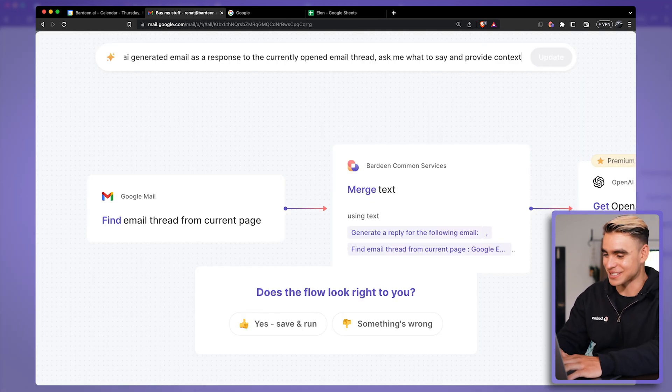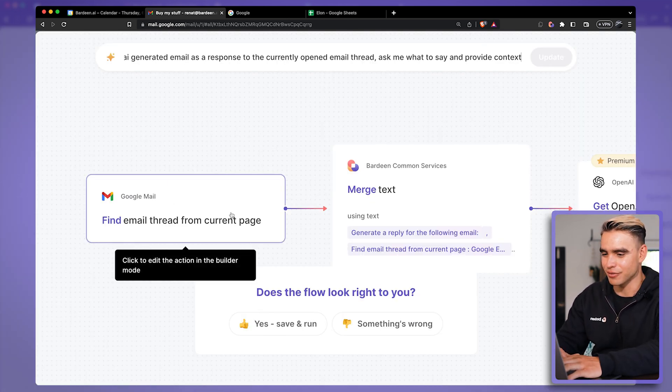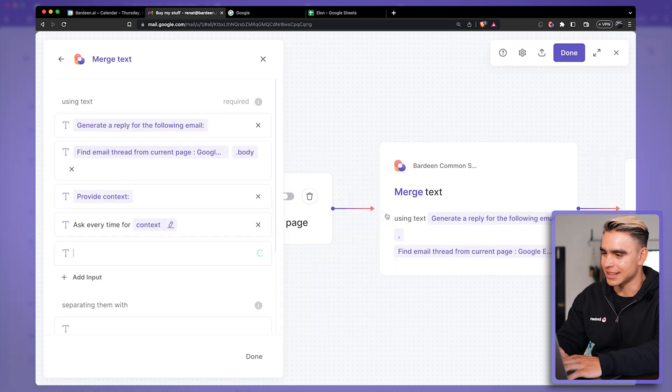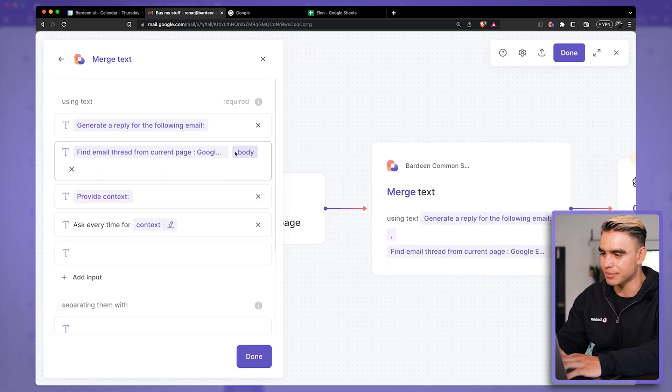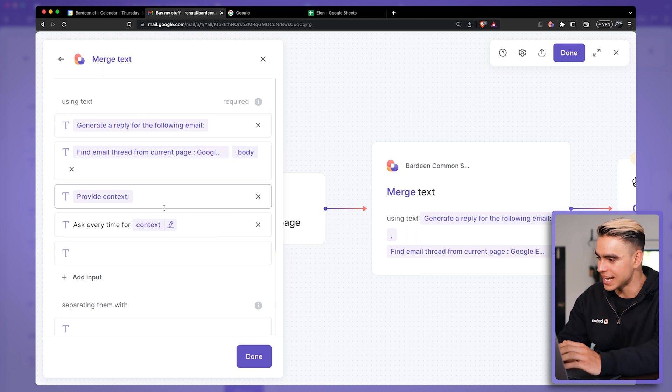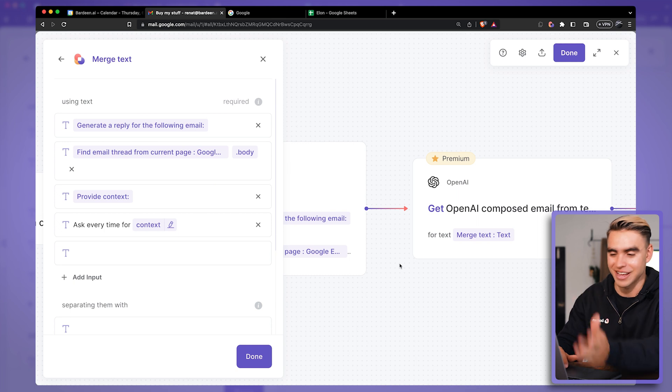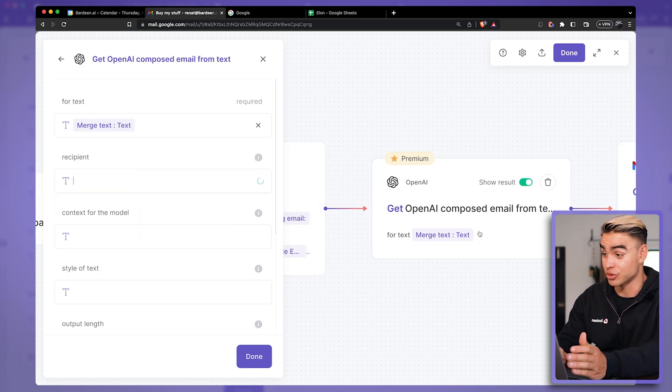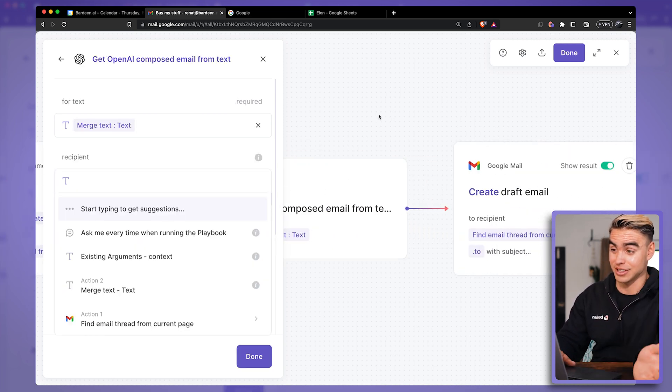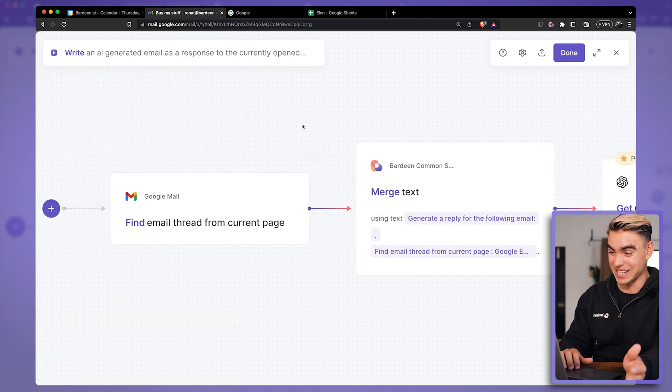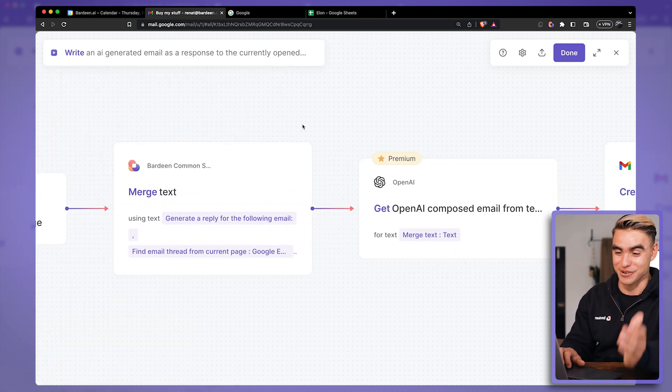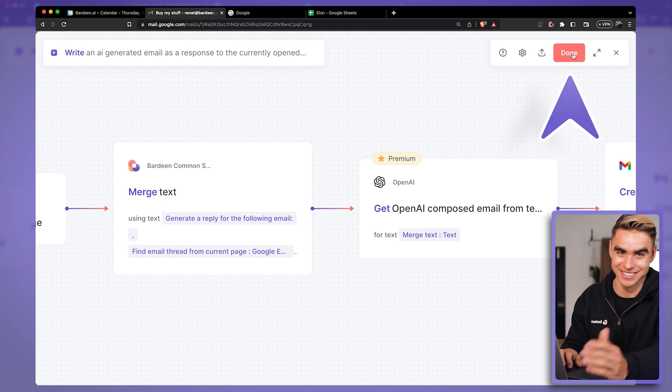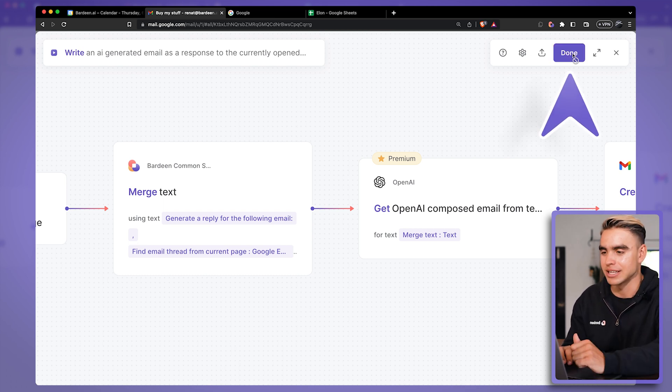All right. So here's our email. We're going to find the email from the currently open thread. Then here we have our prompt generate a reply to the following email. We're feeding the body of the email to OpenAI and then we're providing context which will be asked for every time. Then OpenAI generates that email and it creates a draft as a response. So it's a pretty complex automation. There are four actions and all it took me is just 10 seconds of prompting Bardeen the correct way.